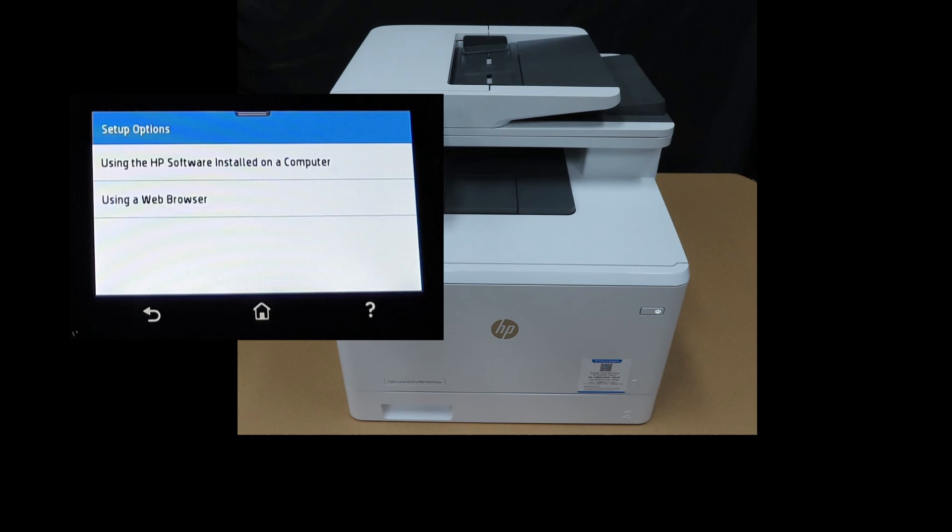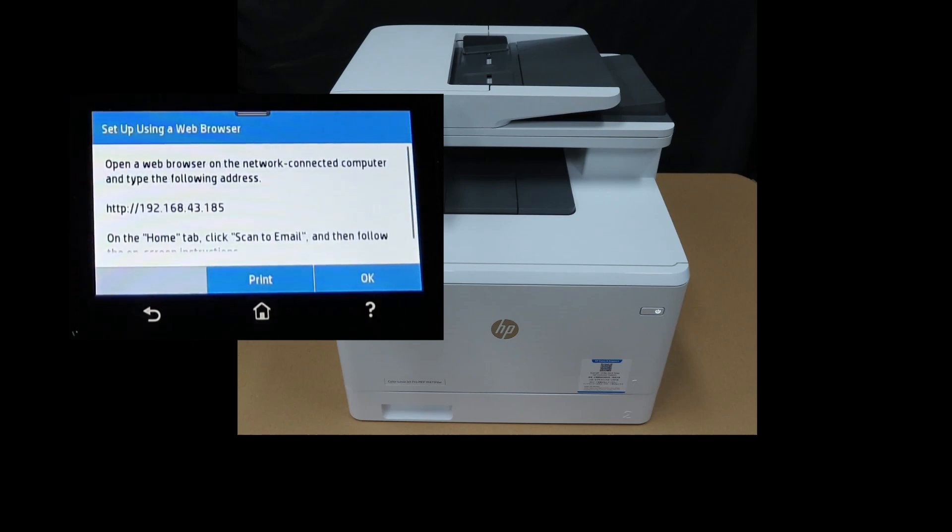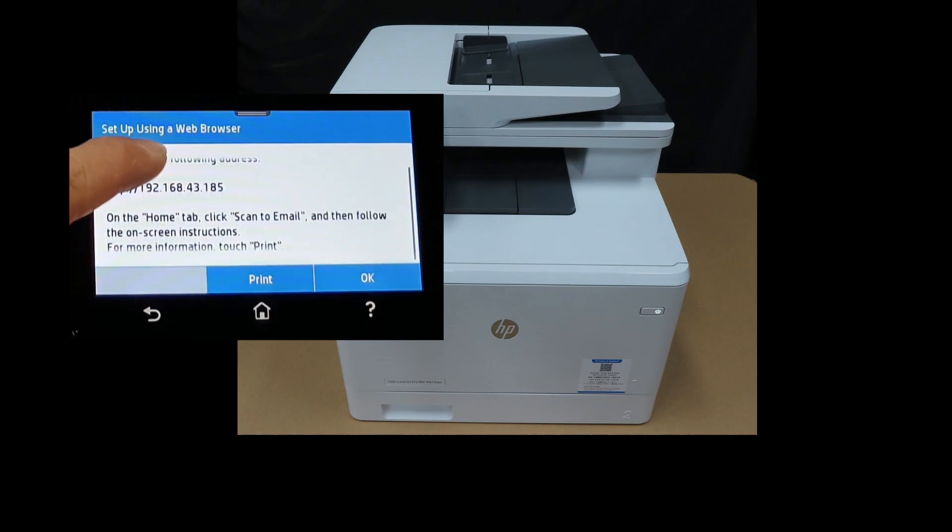There are two setup options: using the HP software installed on a computer or using a web browser. We will choose using a web browser. Open a web browser on the internet connected computer and type in the following IP address. Take note of the IP address.